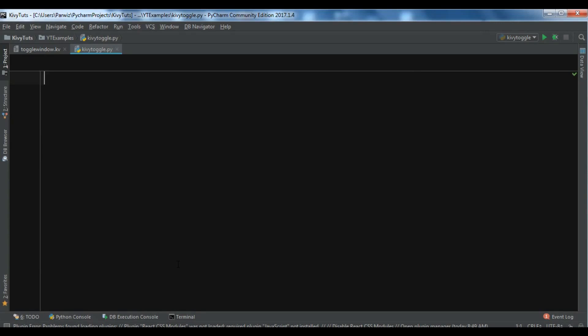Before starting our coding, if you want the source code you can get it from my blog codeloop.org. You can get all the source code of the videos from that blog. Now let's start our coding.